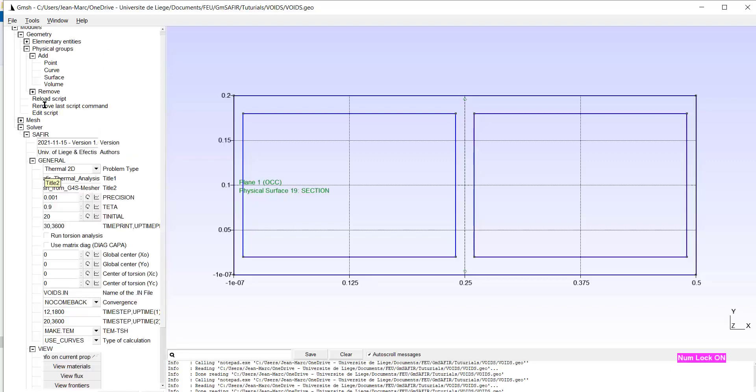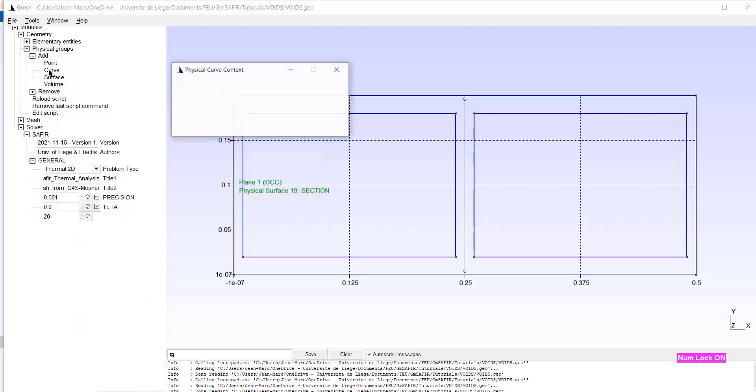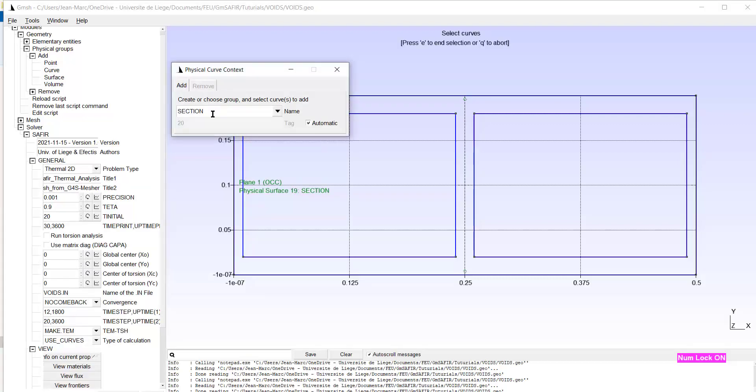Now we have to create the voids or the cavities. The voids are physical groups. But they are not surfaces. Although, of course, we know that the cavity may cover a surface. In SAPHIR, the boundary conditions and the heat exchange will occur at the lines which define the surface. So my physical group is made of curves. The first void will be called obviously void 1.